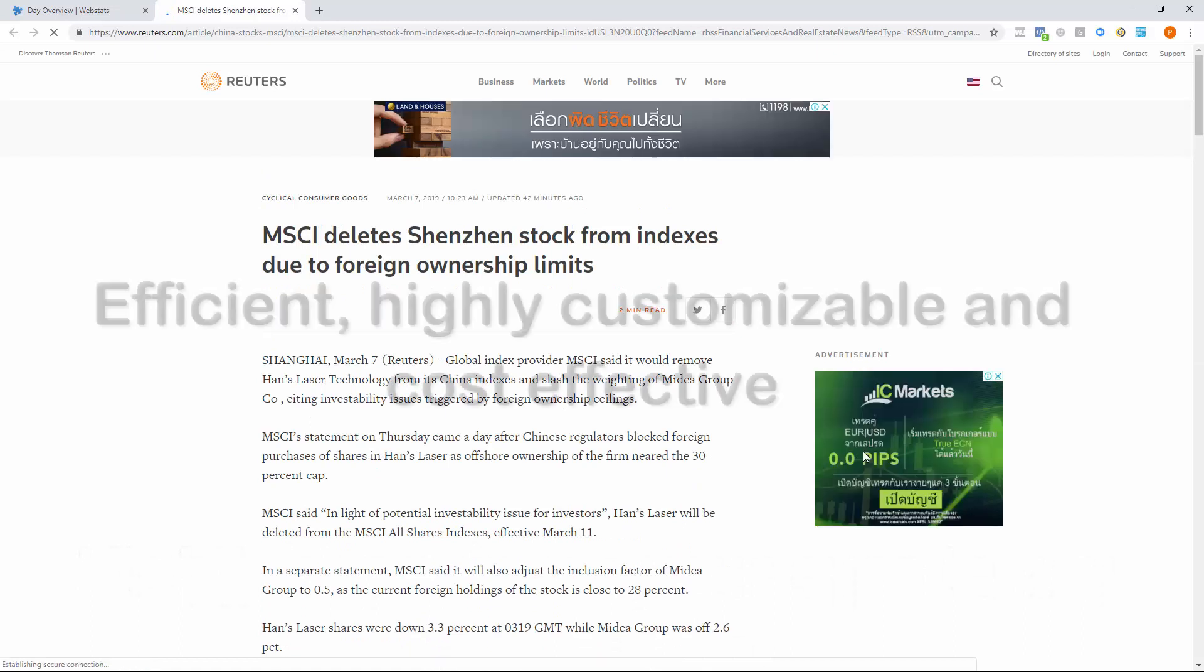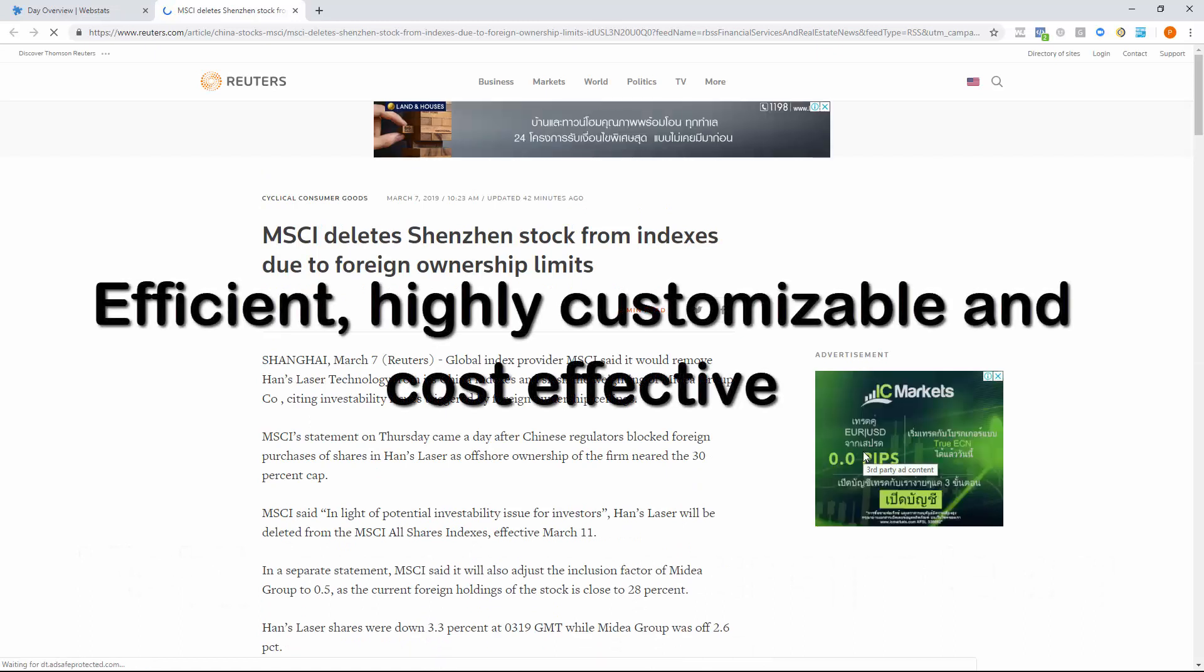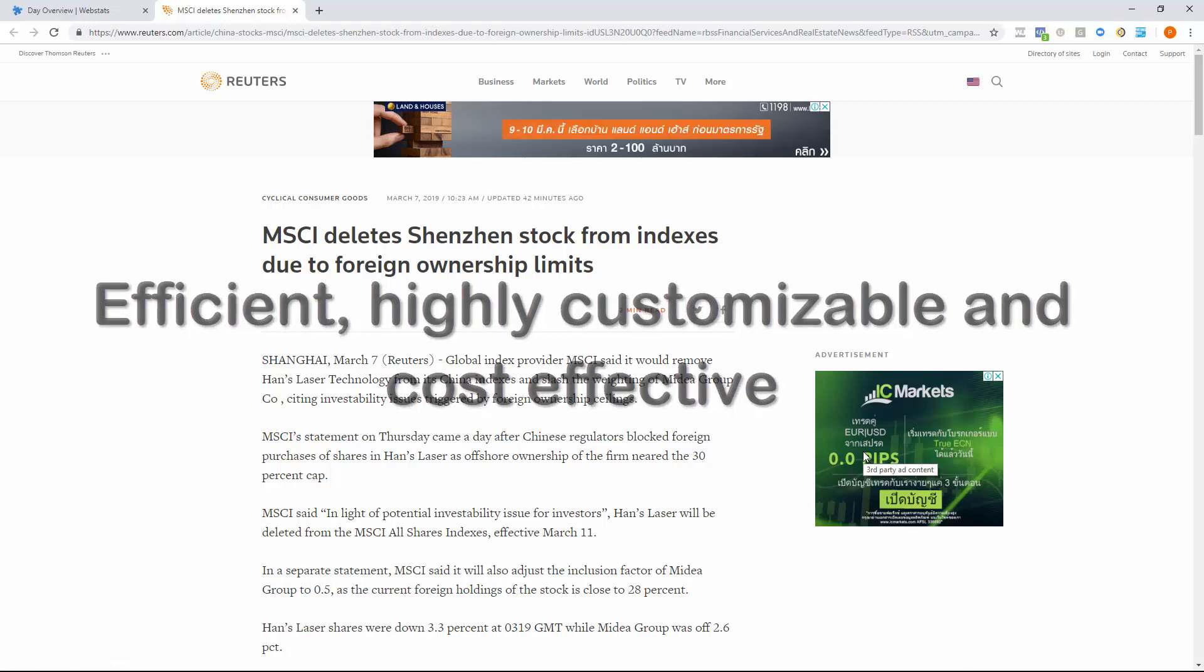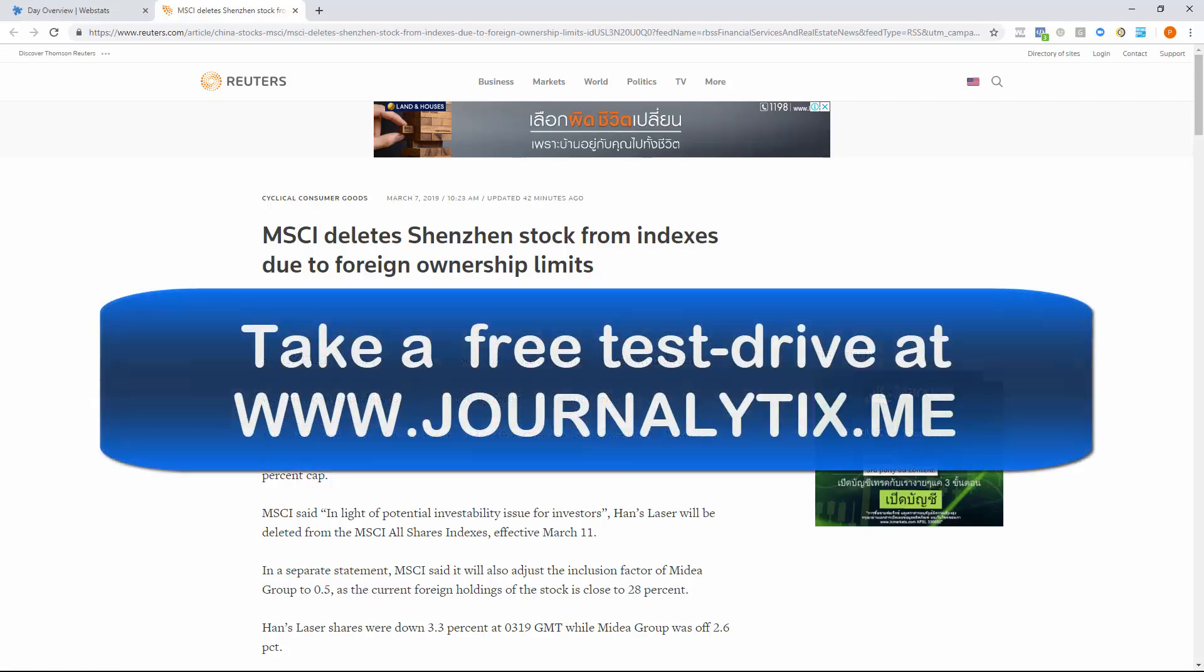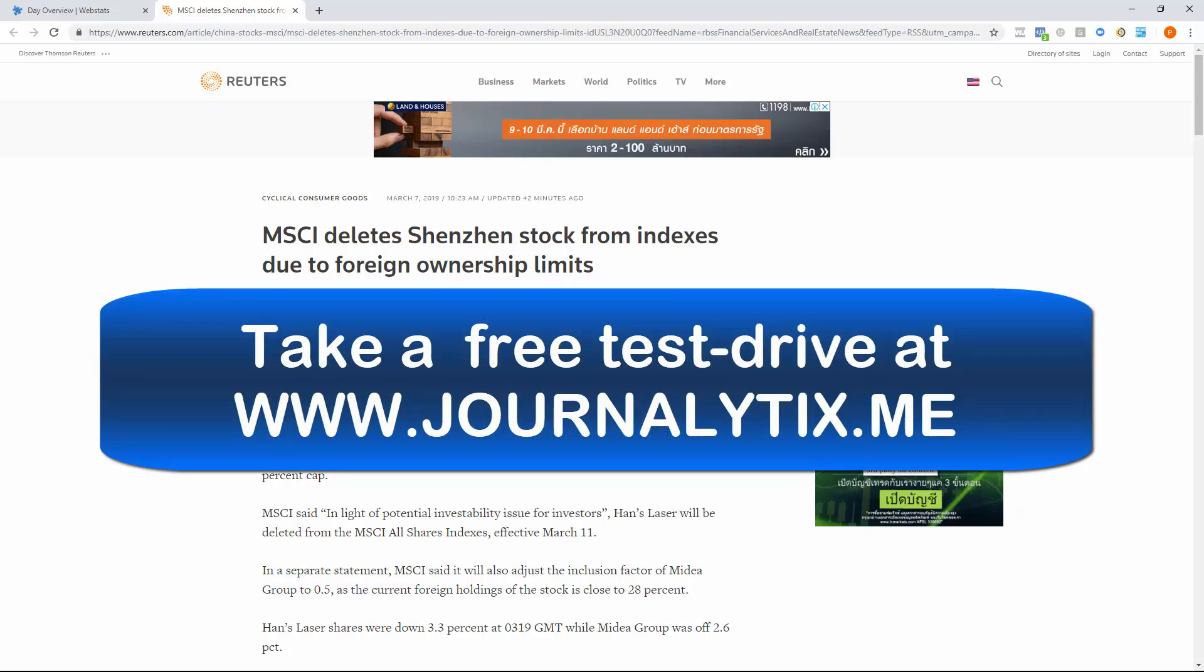Journalitics gives you an efficient trader-oriented customizable audio and text news feed that will help your trading from day one. If you want to give it a test drive go to www.journalitics.me today. Thank you.